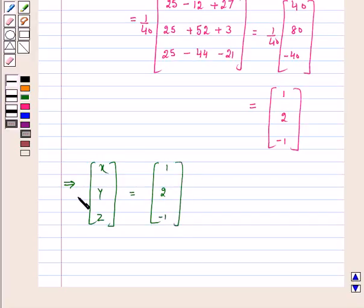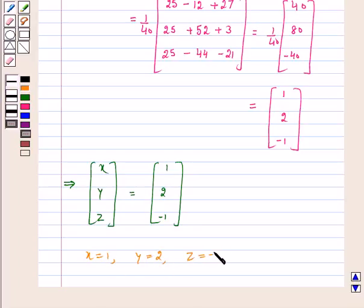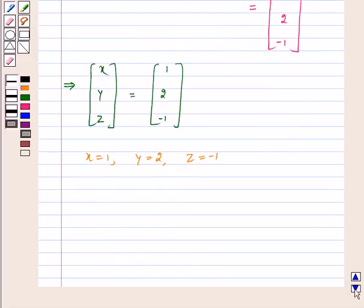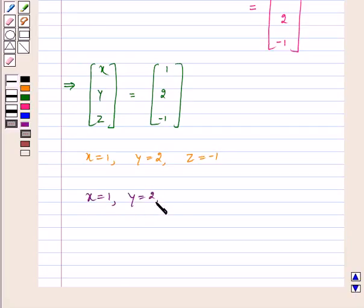Equating the corresponding elements, we get x is equal to 1, y is equal to 2, and z is equal to minus 1. Hence, we have solved our system of linear equations using the matrix method and our answer is x equal to 1, y equal to 2, z equal to minus 1. I hope the question is clear to you. Bye and have a good day.